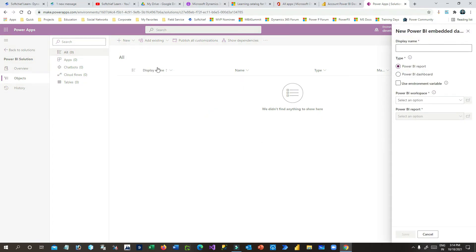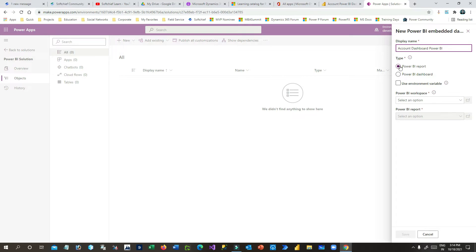Here I will click on New, choose Dashboard, and click on Power BI Embedded. When you choose Power BI Embedded it asks you to give a name for the embedded dashboard. I want to give it a name — let's say 'Account Dashboard Power BI'. You can embed either a report or a dashboard from Power BI inside your Power Apps or model-driven apps.